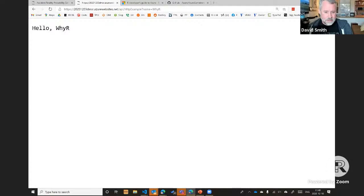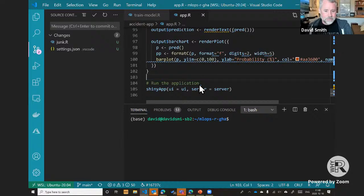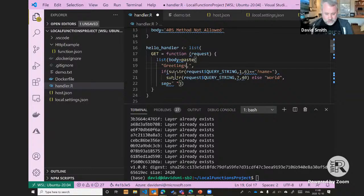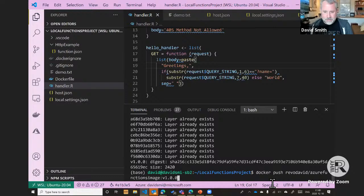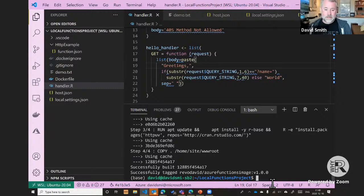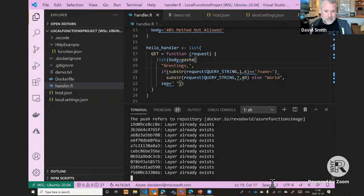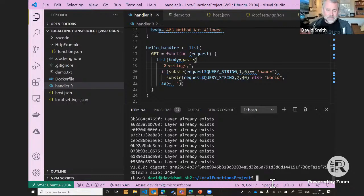Let me show you updating the function. I'll go into handler.r, make a change, save the file, go to my Linux command line, rebuild the container — this is quick since only the R file changed, all other layers stay the same — then push the container to Docker. In about one minute, the Azure Functions system will recognize the change. I can then go back to that endpoint and see the greeting has changed. Let me wrap up the presentation while waiting.